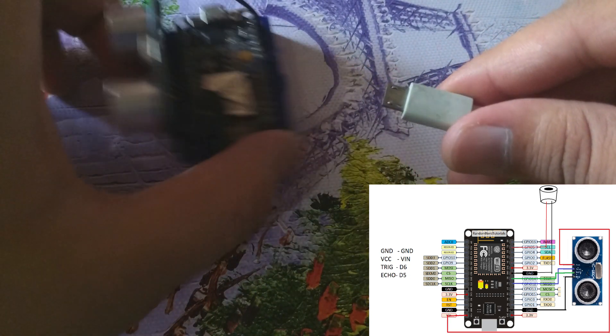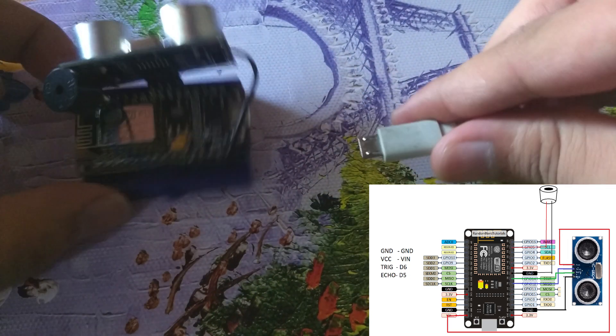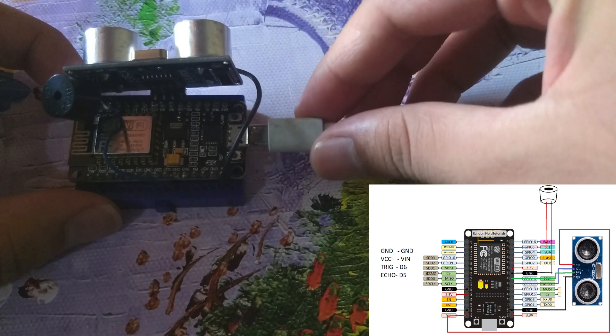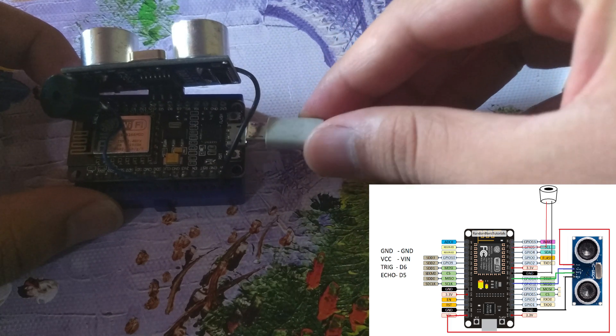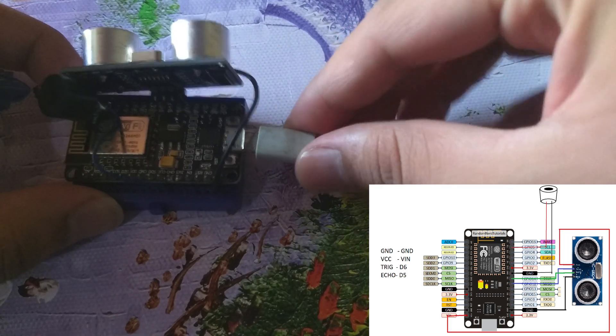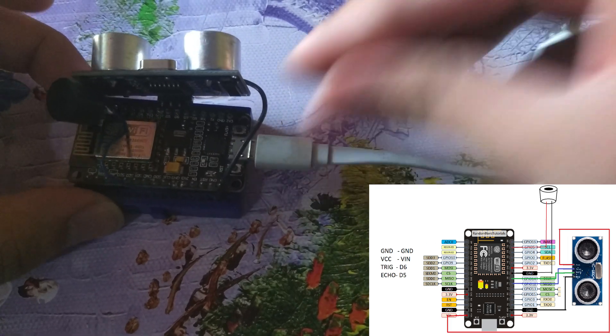Connect micro USB end with the controller and another end with your laptop for uploading the code inside the microcontroller.